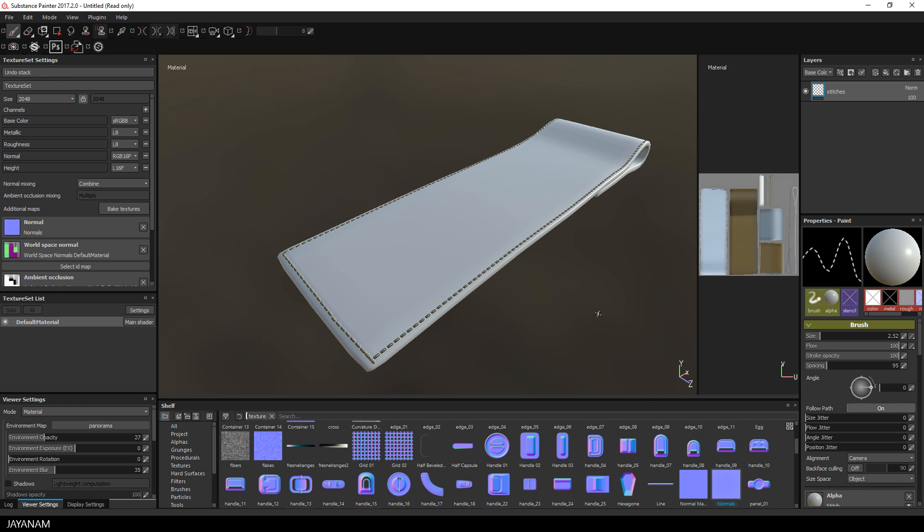I will disable my stitches layer now because the information is baked into the normal map.